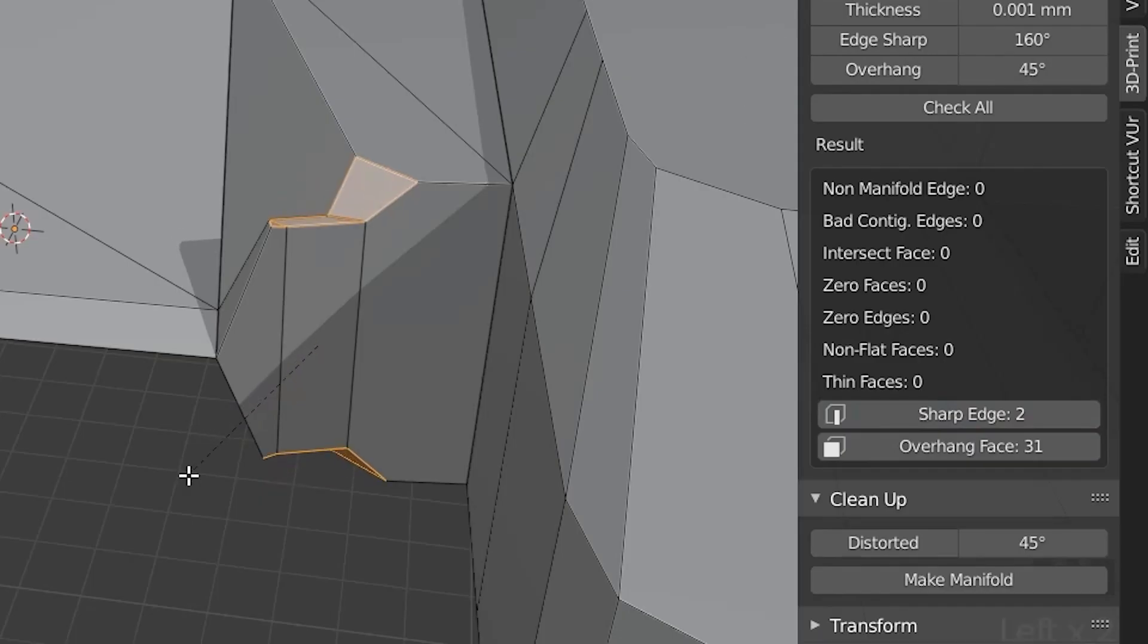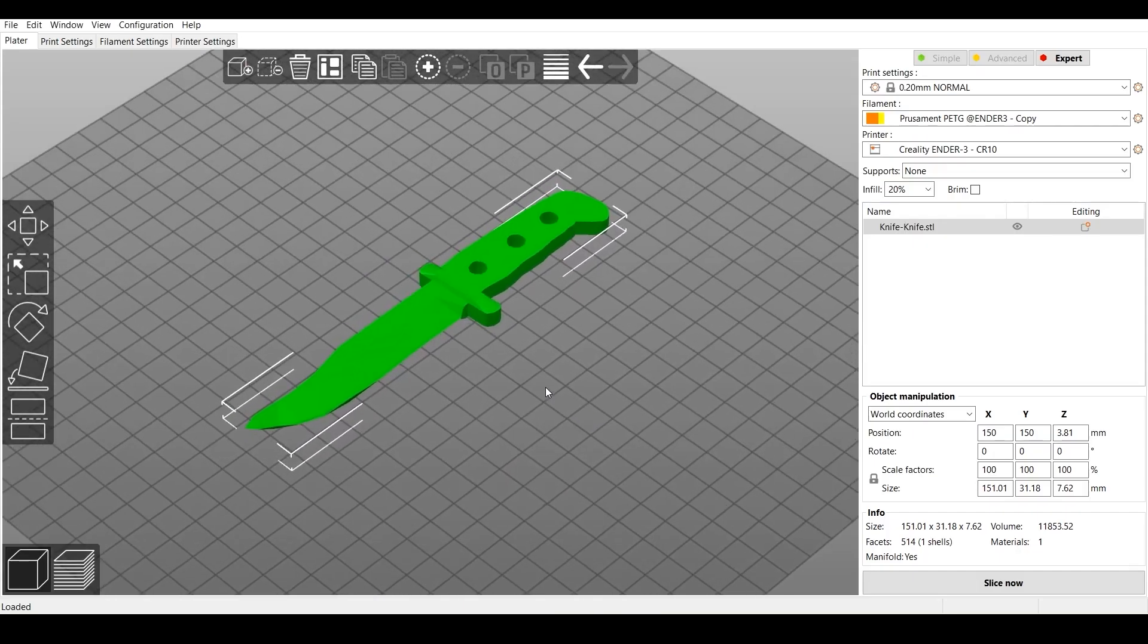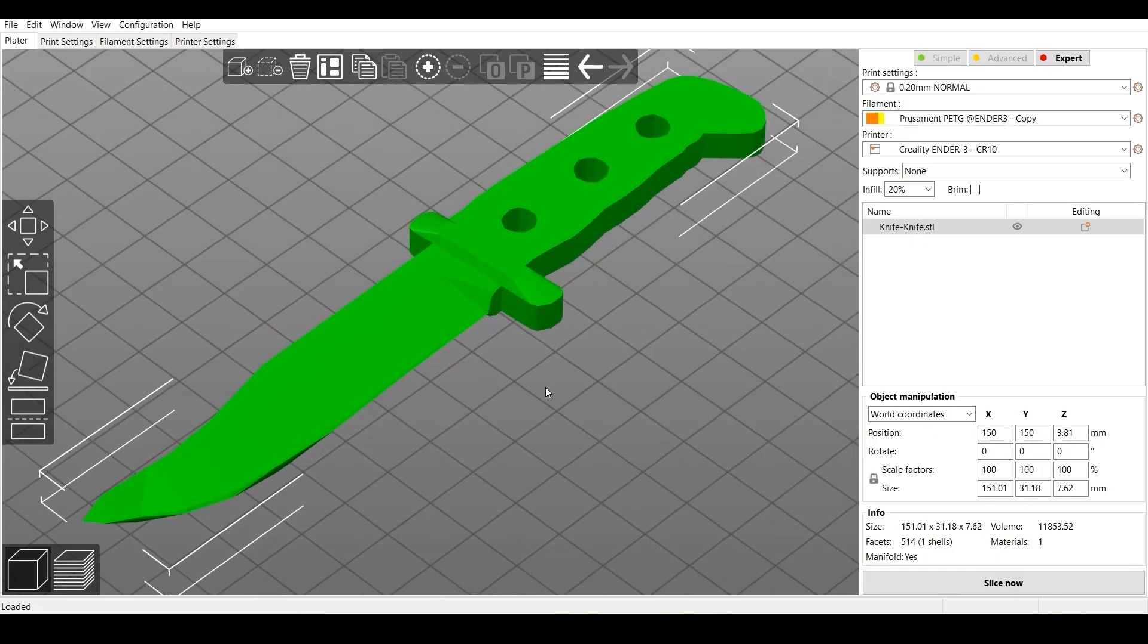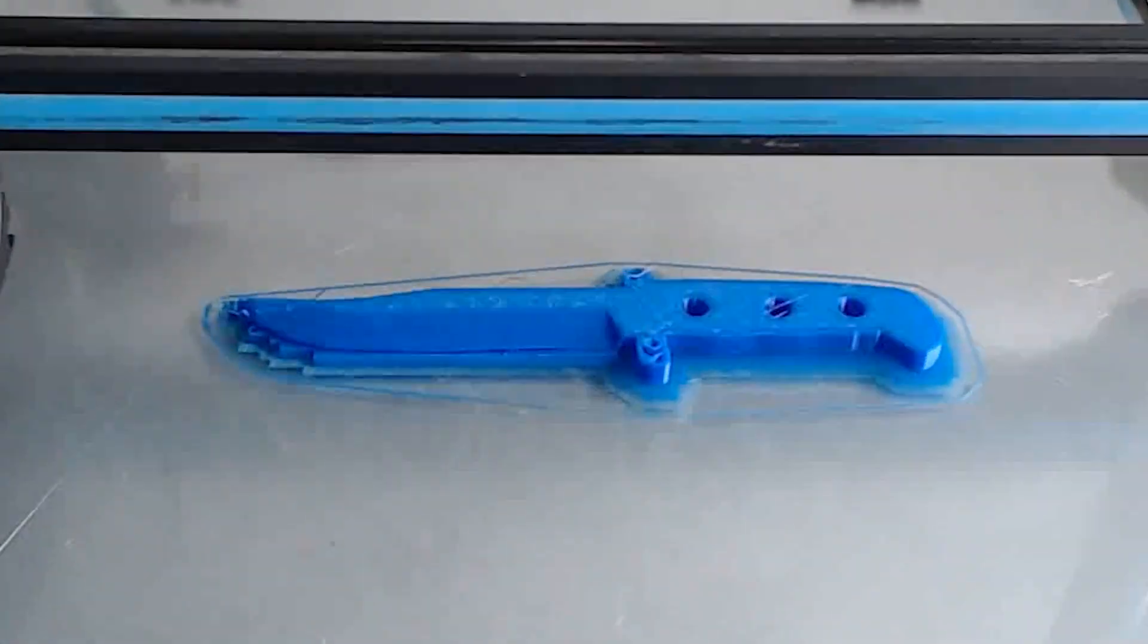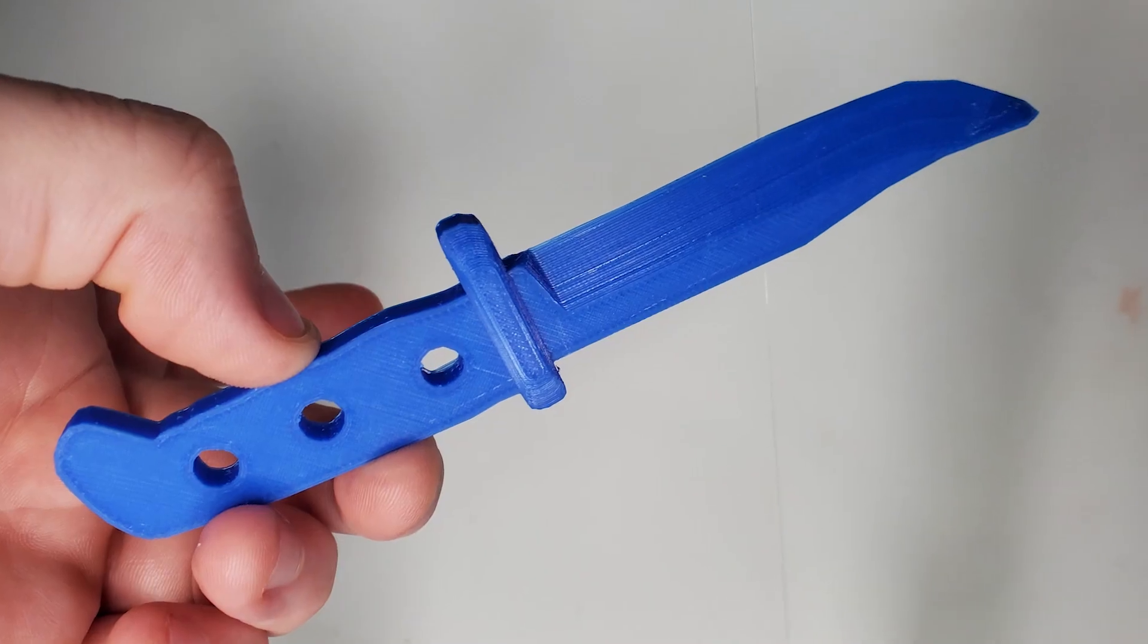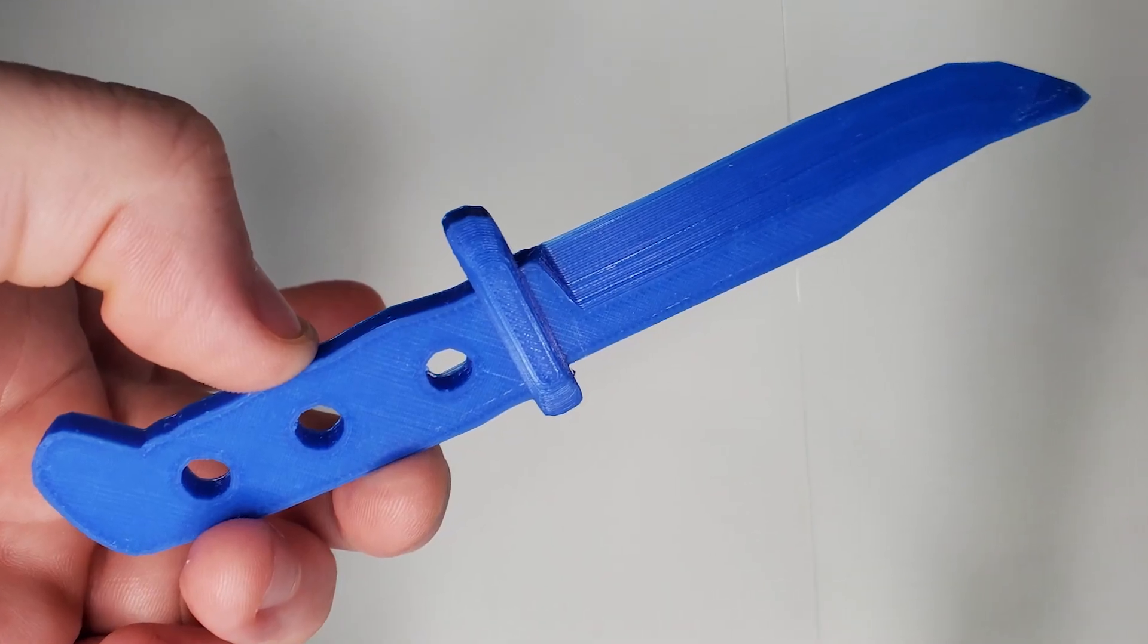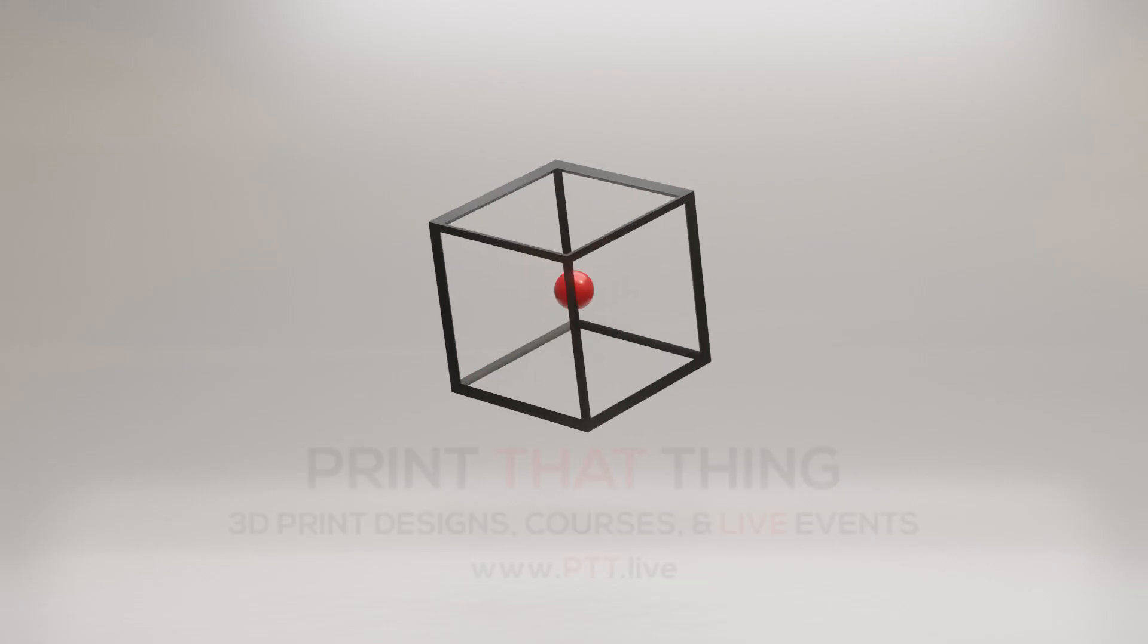These are too sharp, I'm going to bevel them out, and it's ready for printing. Let's go ahead and print that thing. Hey, now we have a knife with the knife tool. Thanks for watching everybody.